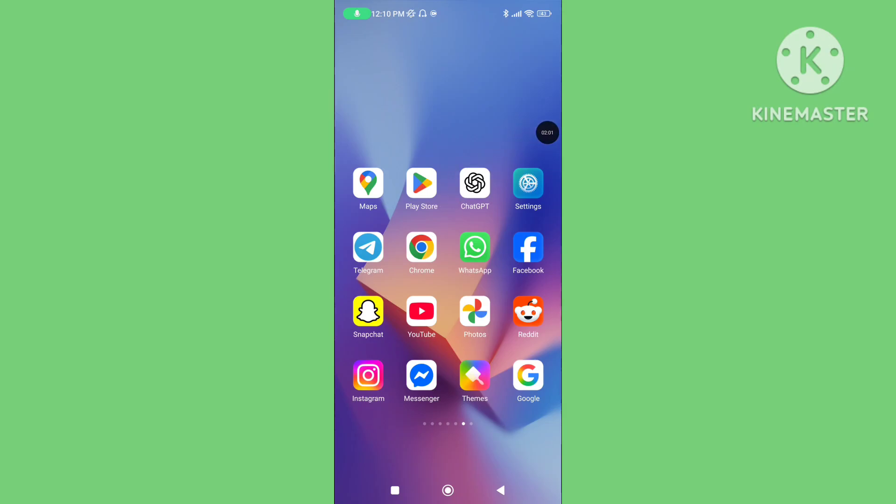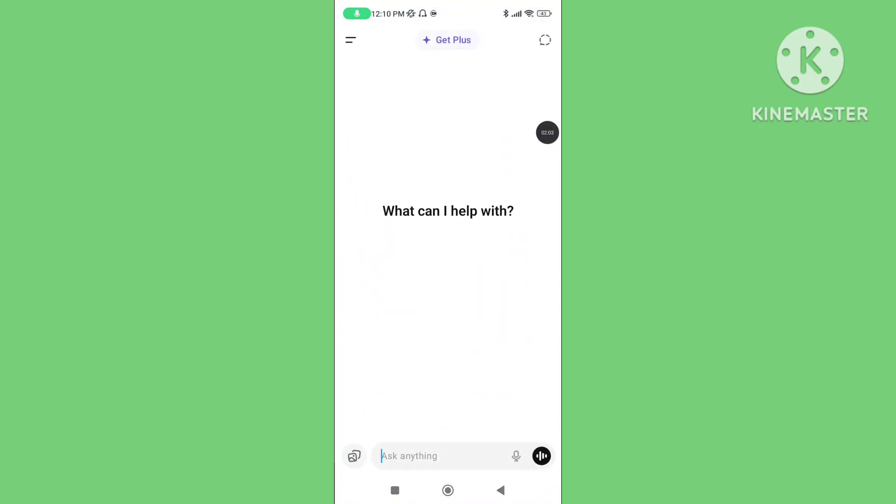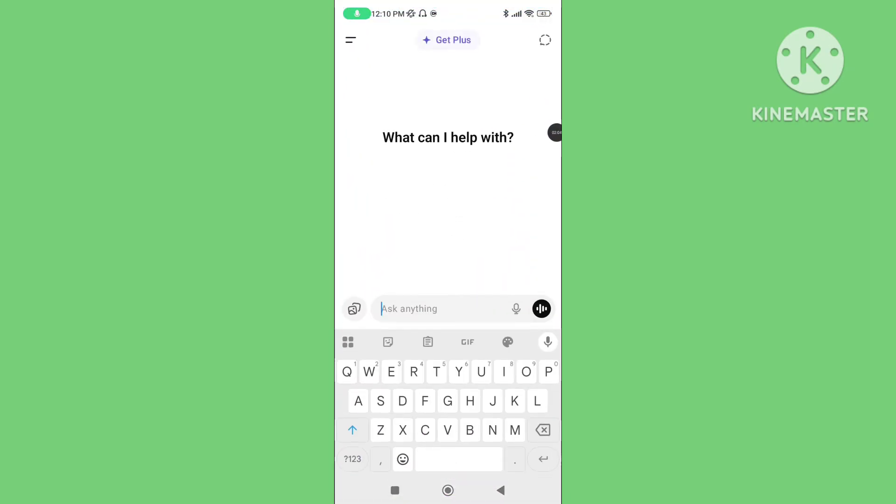You can follow all of these steps to fix ChatGPT conversation not found problem. If this video was helpful for you, please subscribe to our channel and like this video.